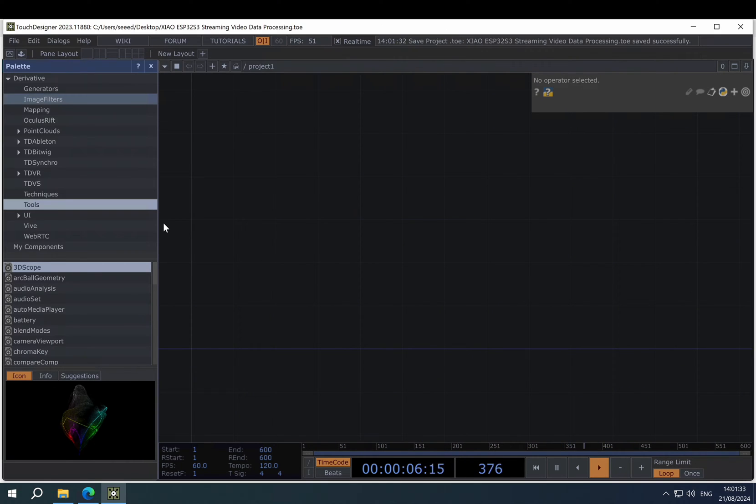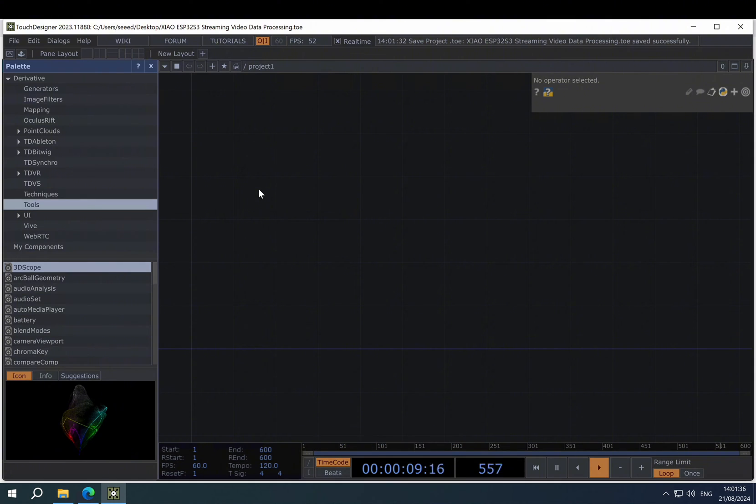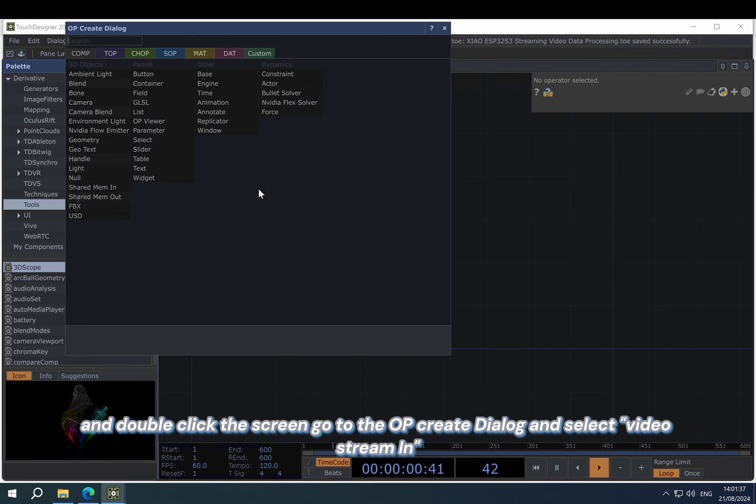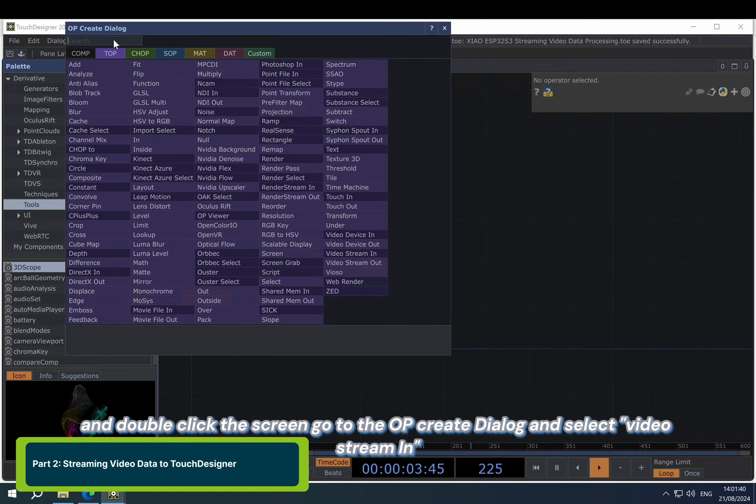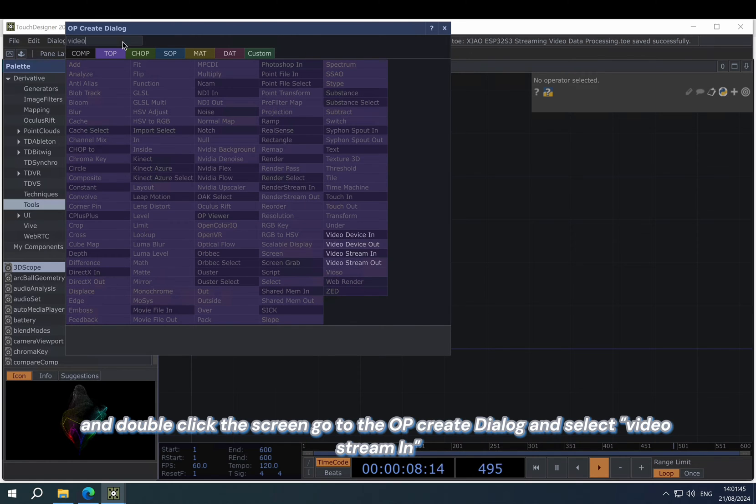And this is our workplace. Then double-click the screen, go to the OP, create download, and select video stream in.